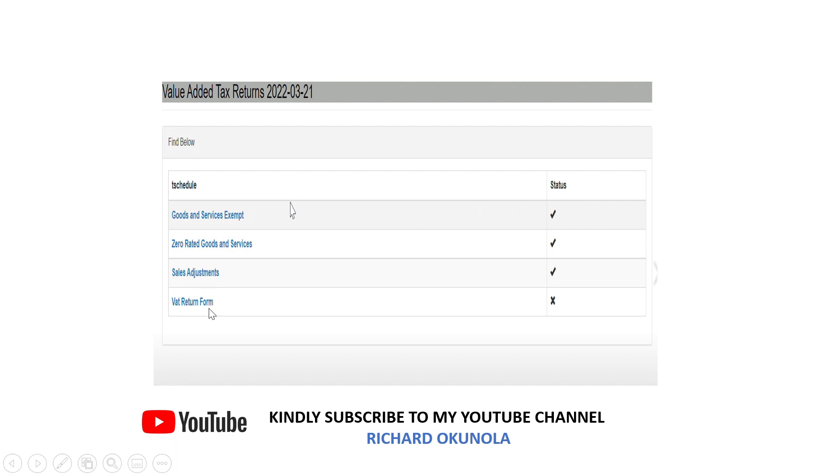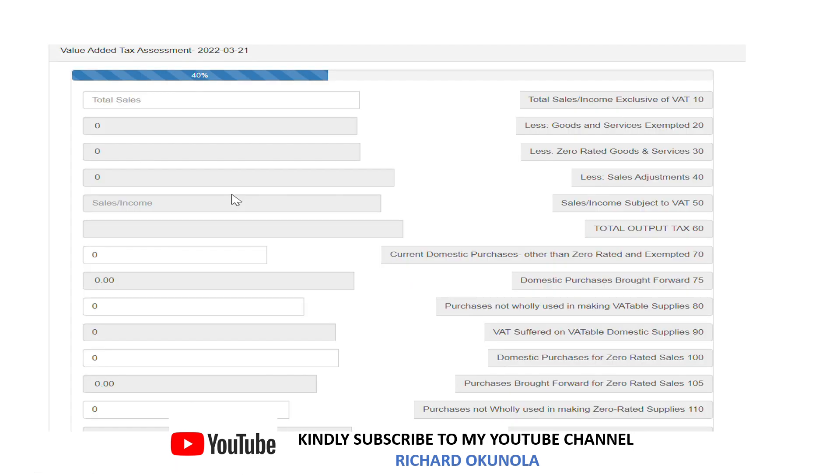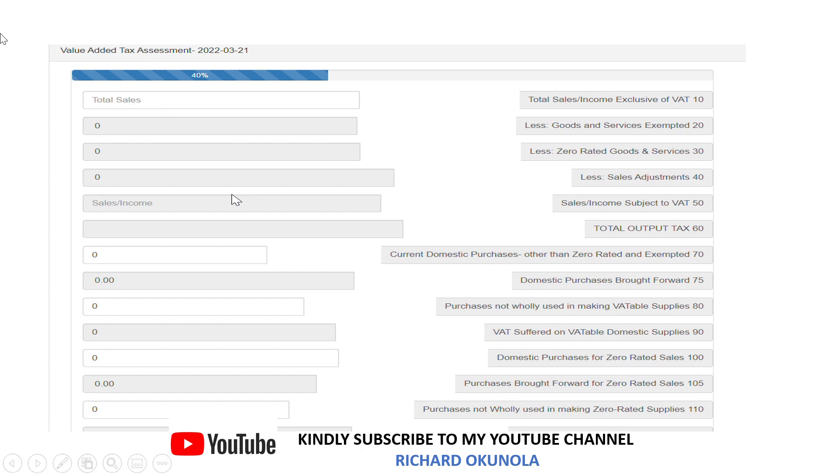They use most sales adjustment form for VAT returns. Now when you click on the VAT returns form something like this pops up showing you your VAT returns for the period. You have to input your total sales for the period in this space where you have the total sales. I'm sure you can see my cursor here.